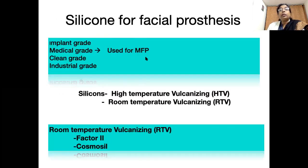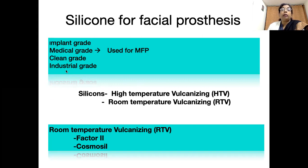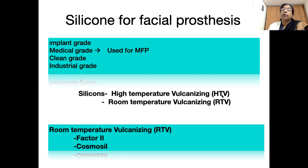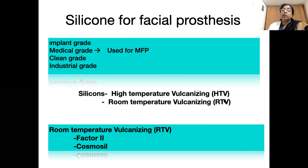We also have to decide what type of silicone to use for constructing these prostheses. Different types of silicone are available in the market, but for facial prostheses we must use medical-grade silicone. Among medical-grade silicones, there are HTV (high temperature vulcanizing) and RTV (room temperature vulcanizing) silicones. For facial prostheses, we prefer RTV because it has better marginal strength and better translucency compared to HTV.